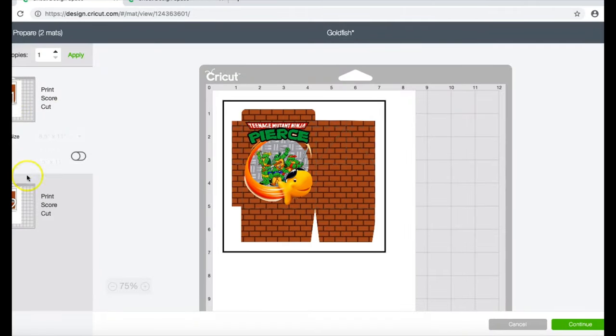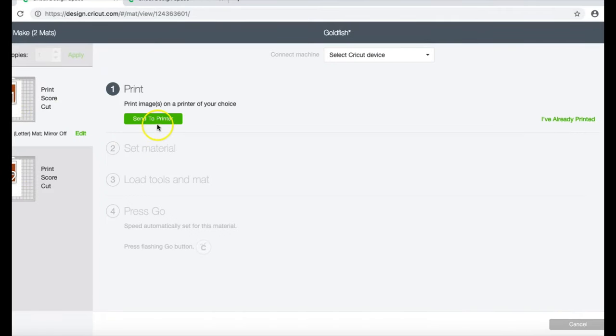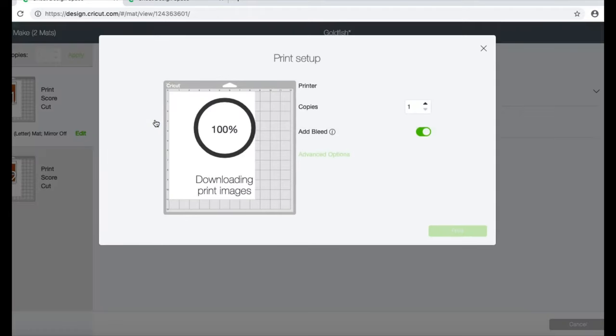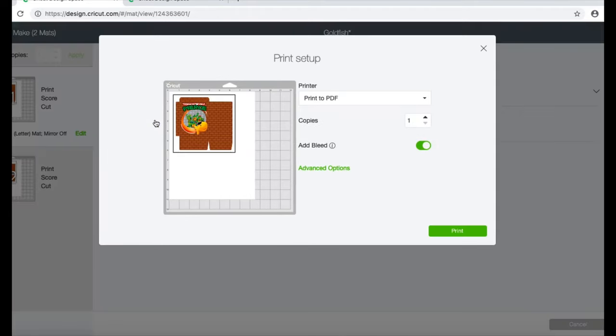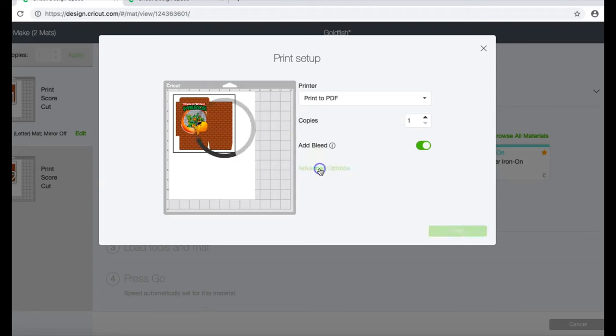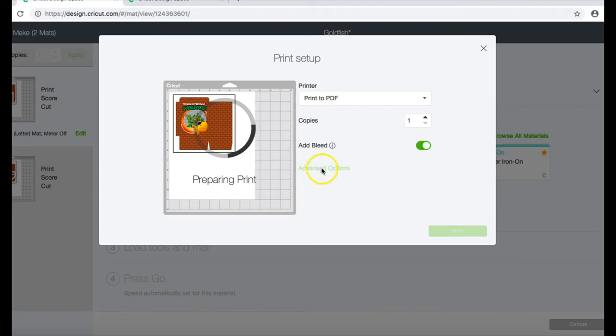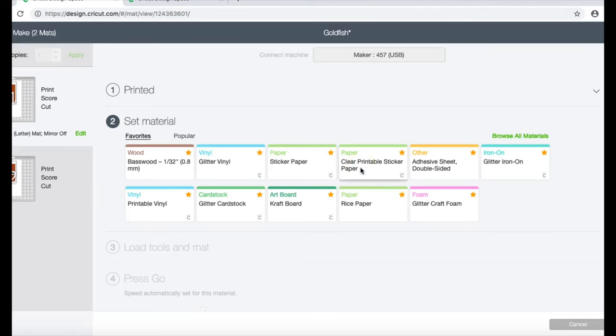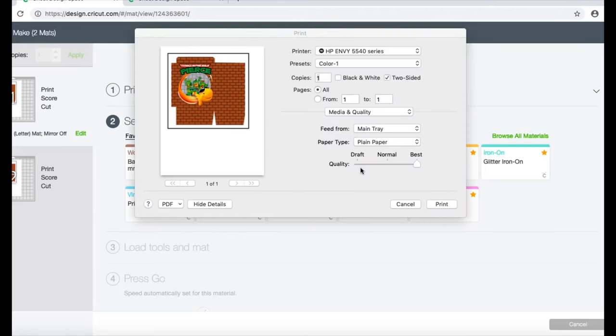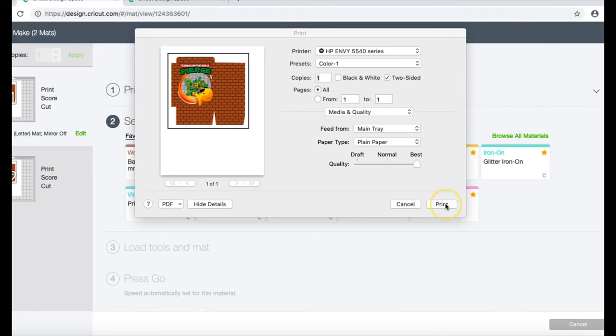And I have my print, score, cut here. I'm gonna go to continue, I'm gonna send to printer. And I'm printing this on 110 pound cardstock. You can use 65 pound cardstock as well, that worked pretty good for me, so either one would be fine, whatever you have access to. And I will go to advanced options. I'm printing this on my HP. The only reason why I go to the print setup advanced options is because when I print on glossy paper and stuff like that, this always reminds me to change my paper type. So I do it as a habit, it's not like I'm actually changing anything for this particular project.